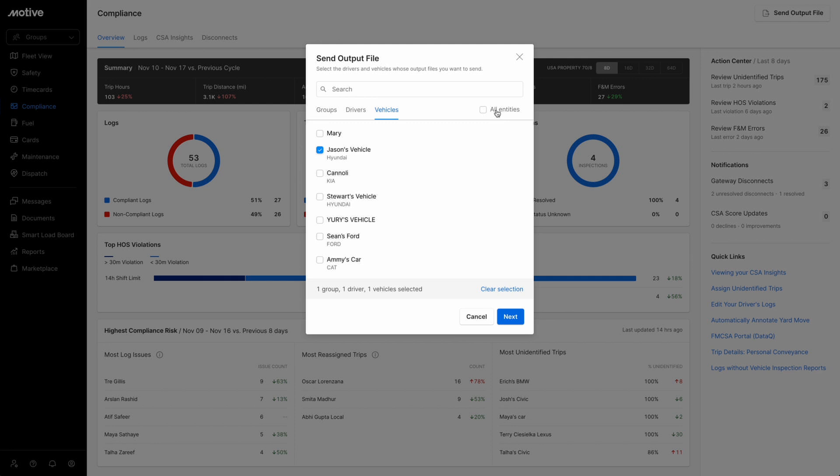For a comprehensive selection of all groups, drivers, and vehicles in the output file, mark the checkbox labeled All Entities.